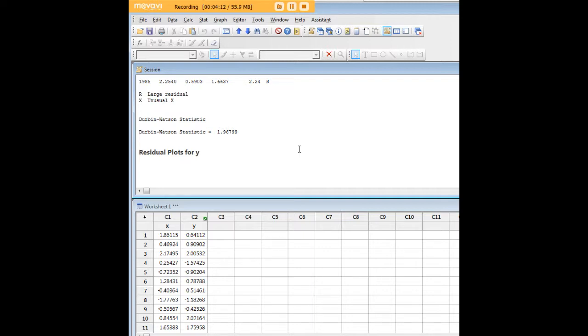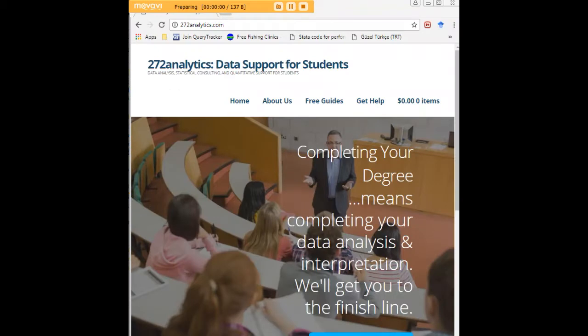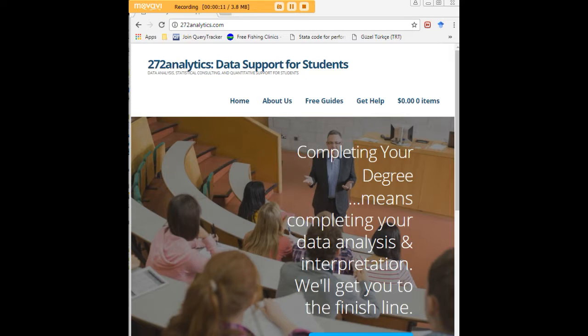I hope this tutorial was helpful to you, and I would like to invite you to visit 272analytics.com for access to all our free statistics tutorials in Stata, SPSS, R, EViews, and Minitab.